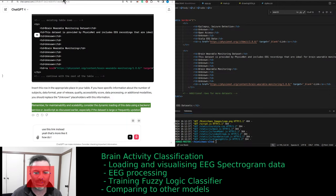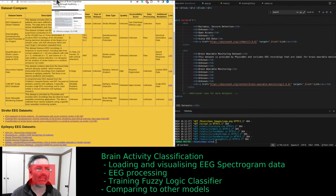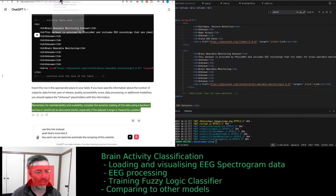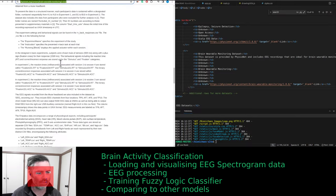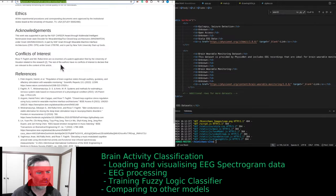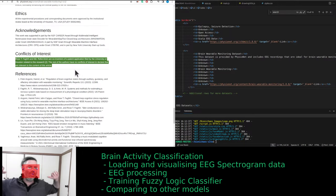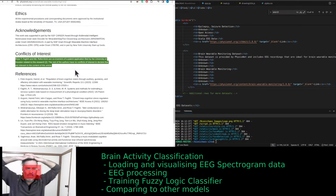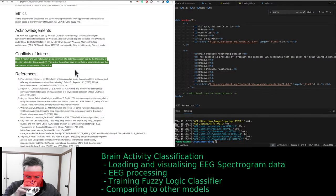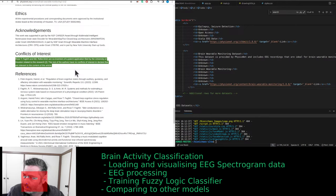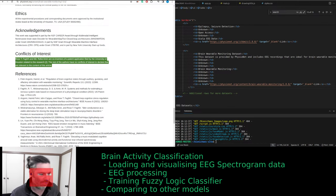How do I do scraping, like automated scraping? Probably not allowed. Okay, we'll do it manually. Can we semi-automate the scraping of this website? Can you actually look at the website? I don't think you are. What is conflict of interest? Rose T. Faghih, an MD, Raphael Armin are co-inventors of a patent application filed by the University of Houston related to this research. The rest of the authors have no conflicts of interest to declare that are relevant to the content of this article. We might finish now.